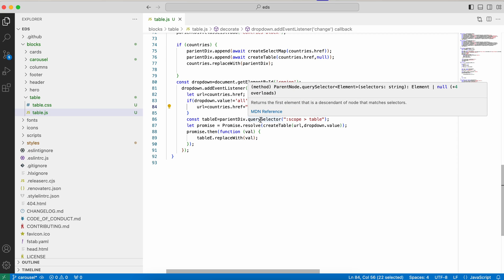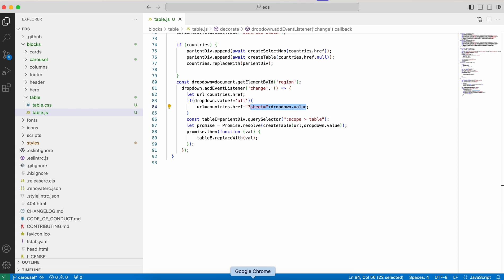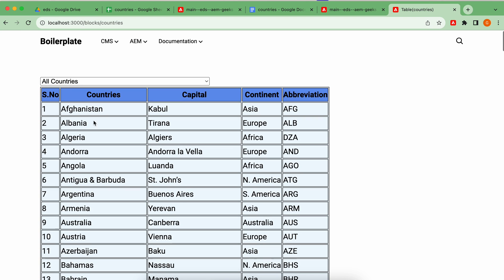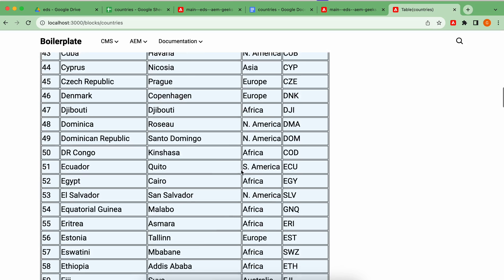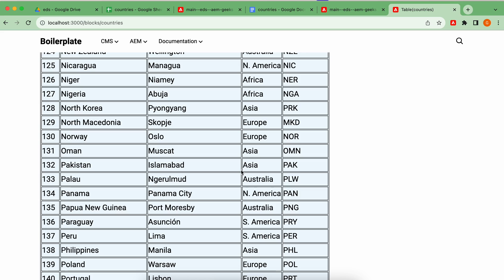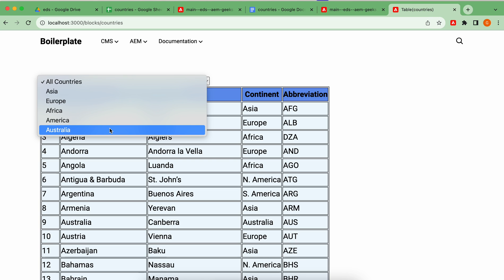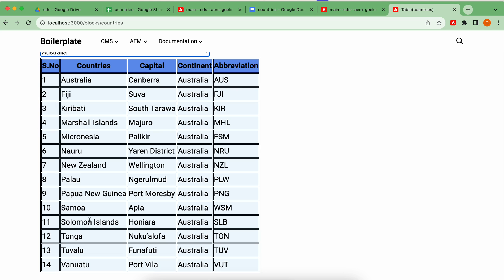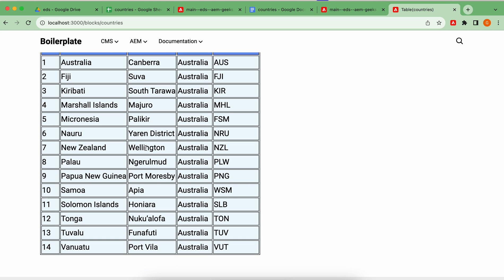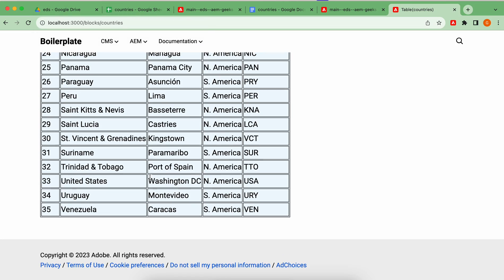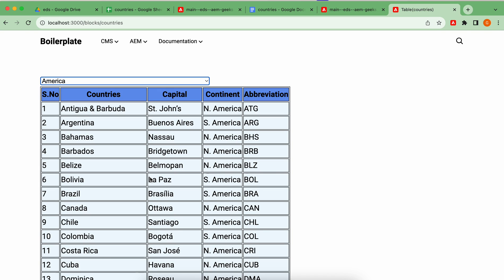Very simple — you can understand this by reading the code. If I come back and refresh, by default all content is available because I'm not selecting anything, and this comes from helix-default. If I select Australia, which has the fewest countries, the table is rebuilt with that specific data — making a call to the endpoint with sheet=Australia. If I choose America, it makes the call again. That's the simple use case of how you structure content in sheets and consume that data.